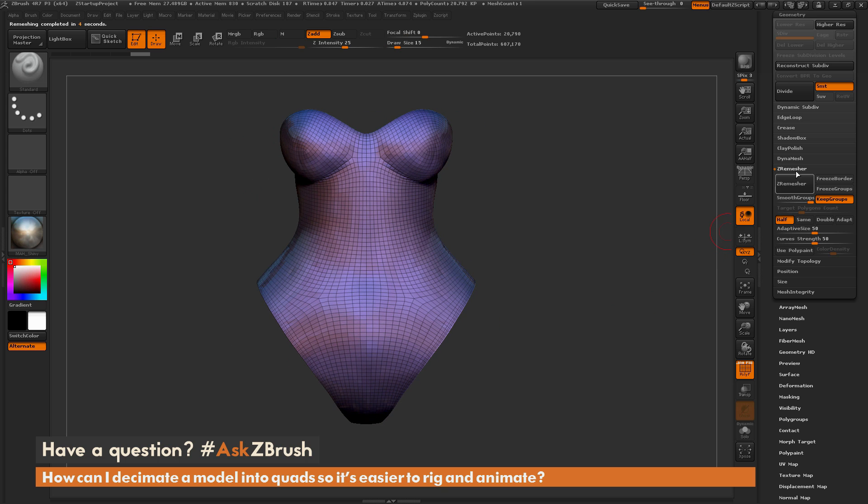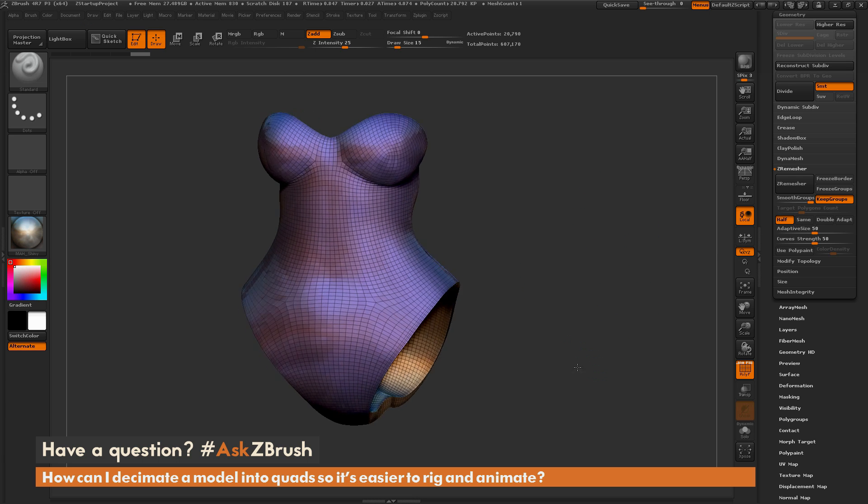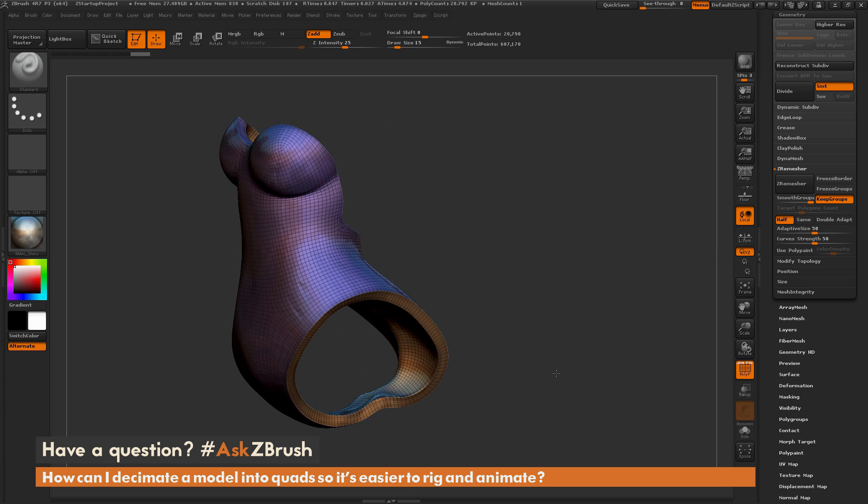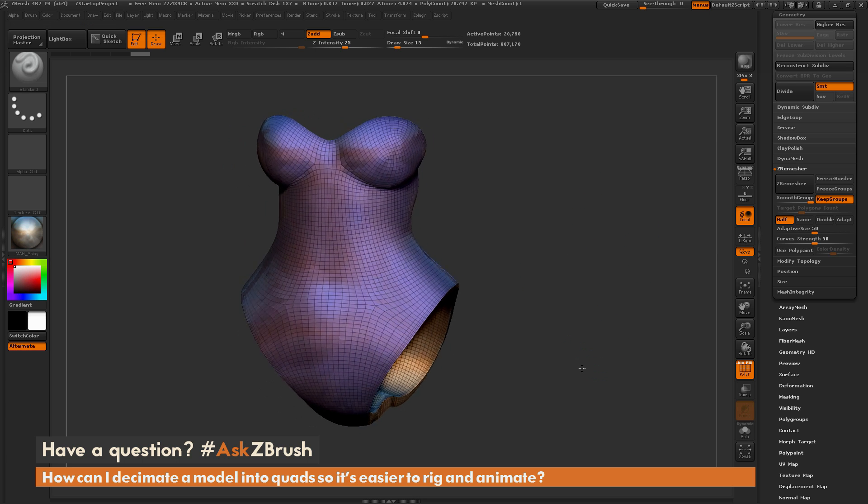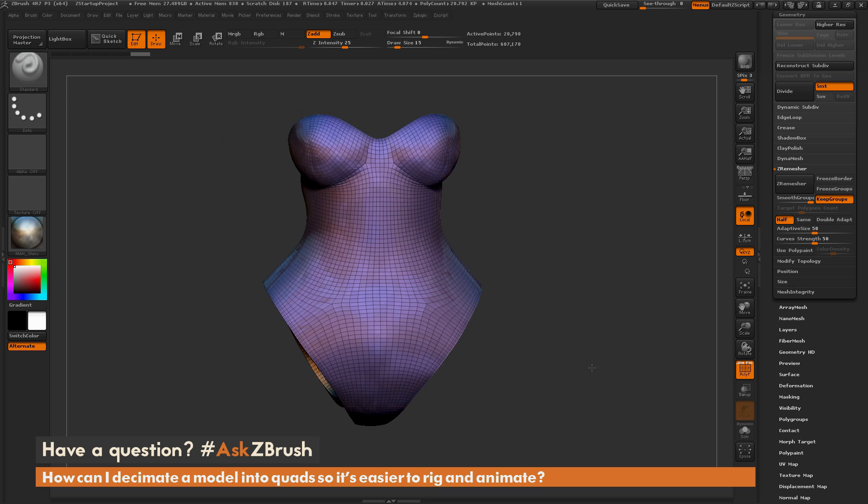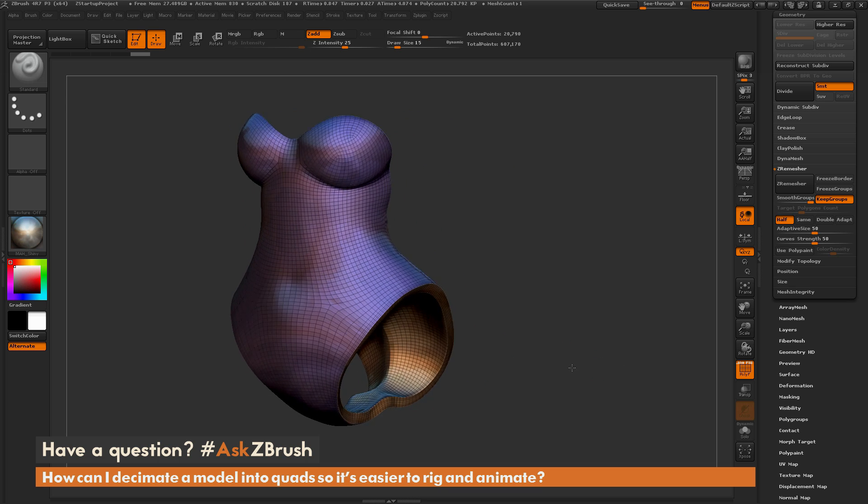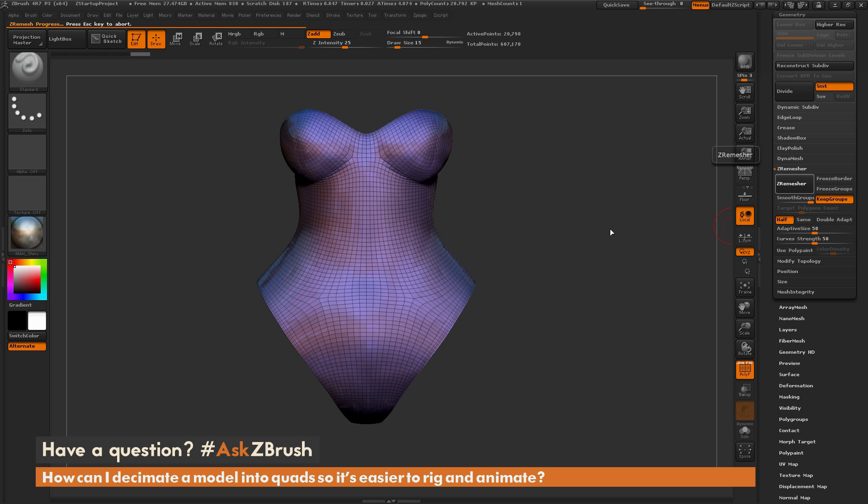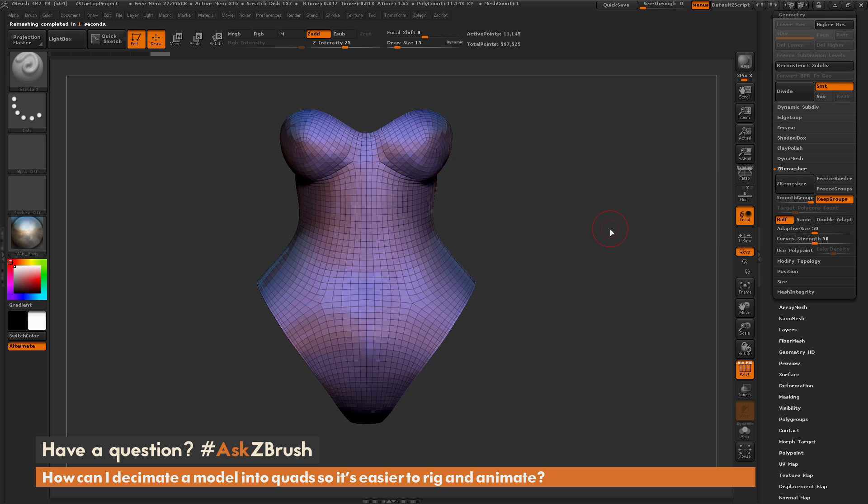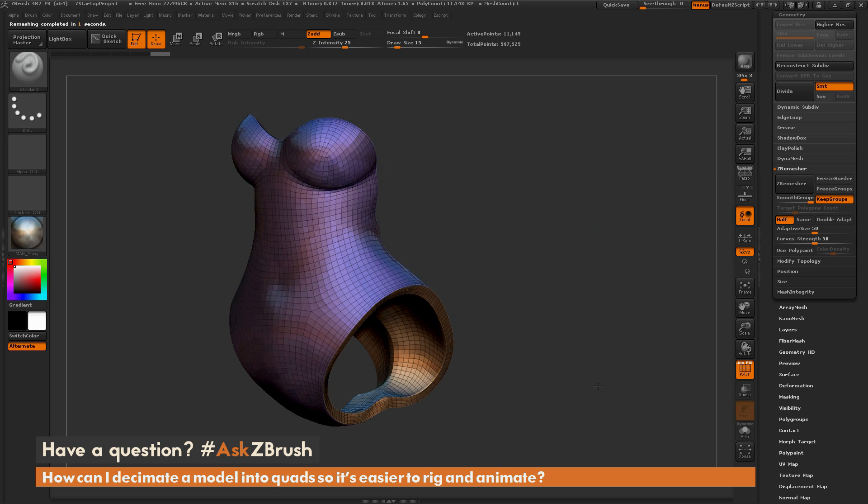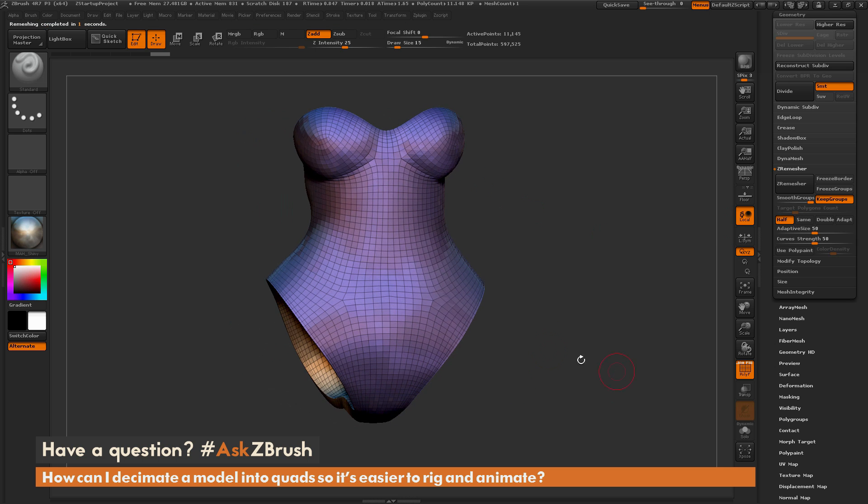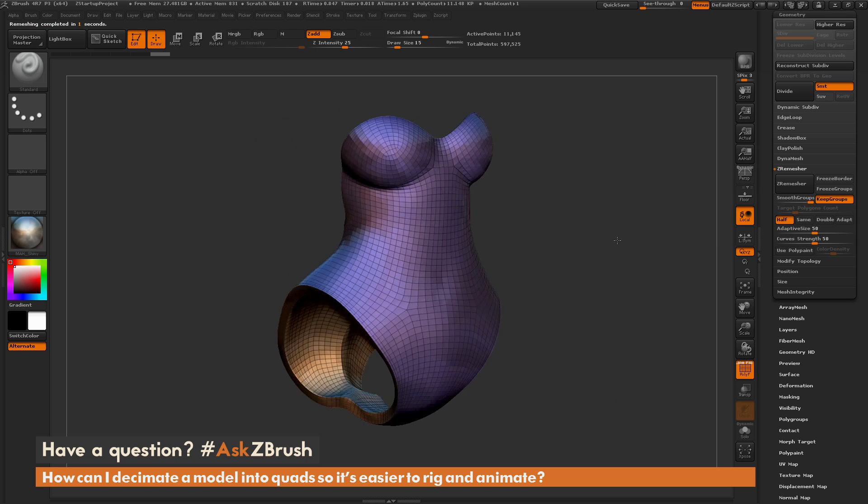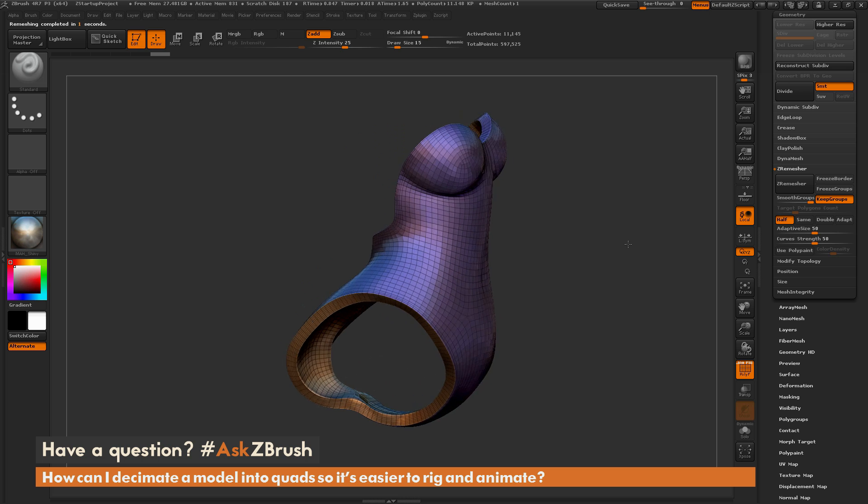So the process of ZRemeshering once and then continuing to ZRemesh to get a lower resolution model is very powerful, so this allows you to control how much geometry the mesh is going to receive. So this is probably still a little bit too high, so I'm just going to keep half on and run it again.